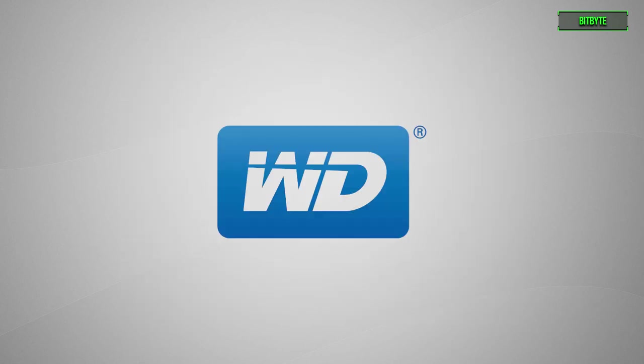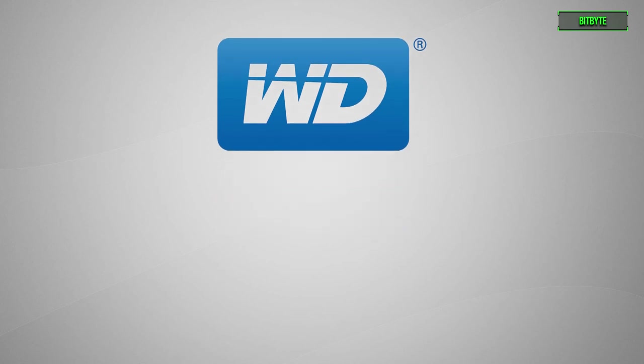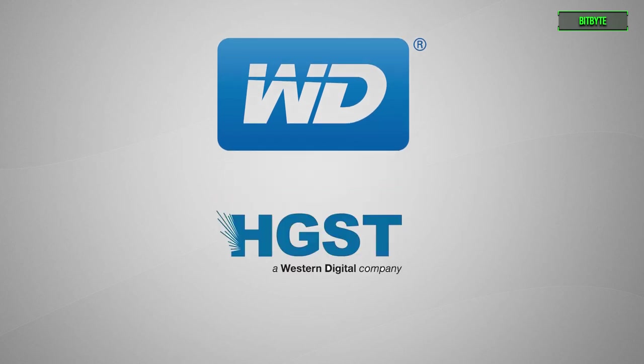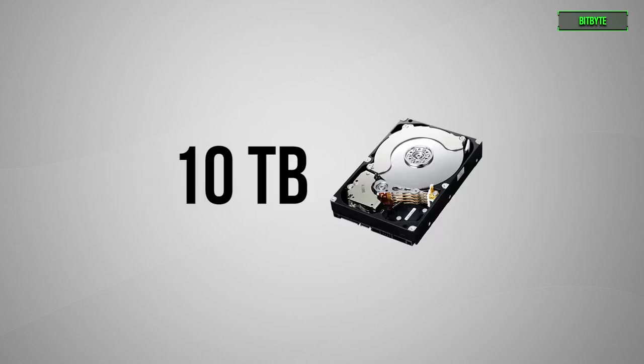Here in late 2015, it's Western Digital again, more specifically its subsidiary HGST, to introduce to the common consumer the world's first 10 terabyte hard drive.